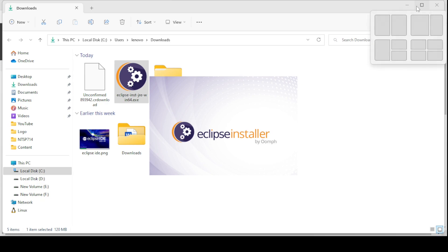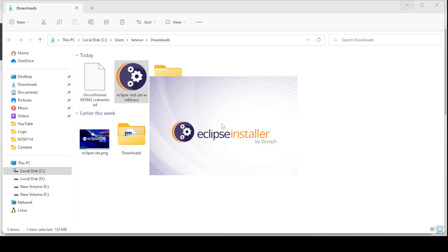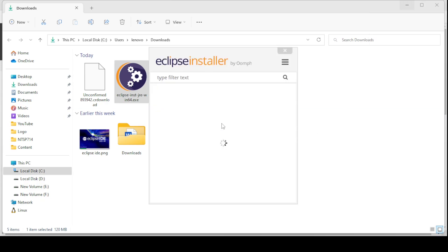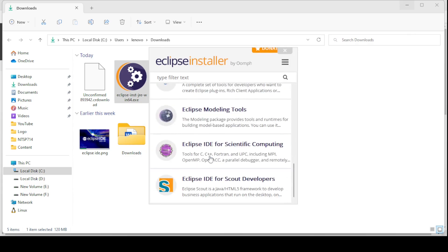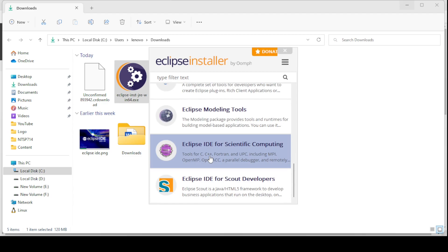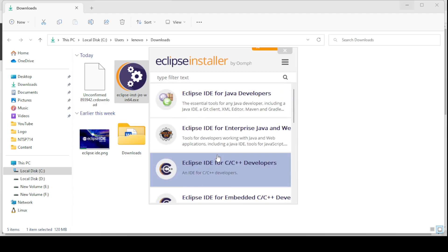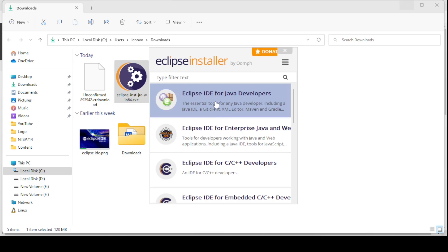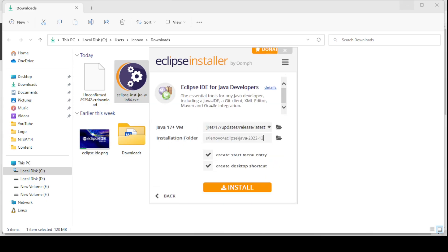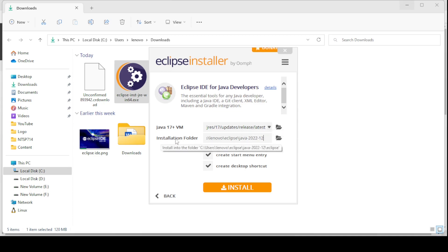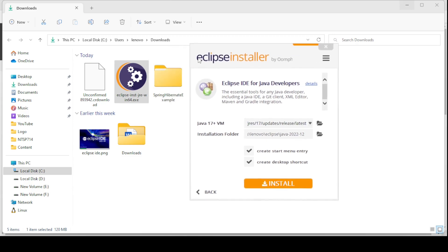The installer has started. Here you can select a different version and category as per your choice. I am selecting 'Eclipse IDE for Java Developers' because I am going to develop my Java application on this IDE. This shows the predefined Java Virtual Machine location (JRE location) and the installation folder where Eclipse IDE will be installed.